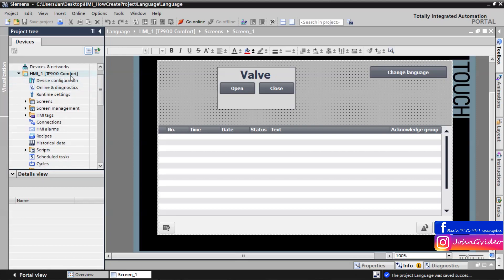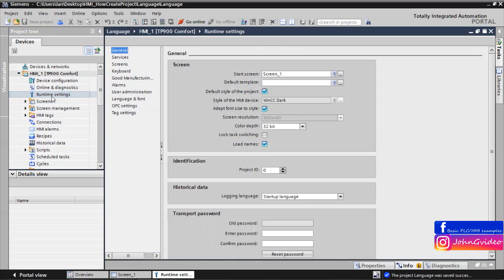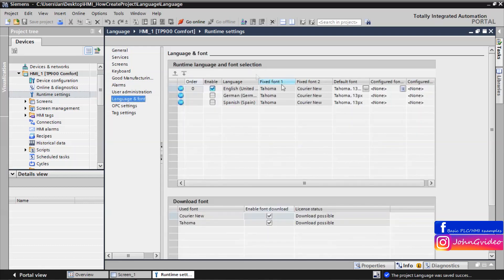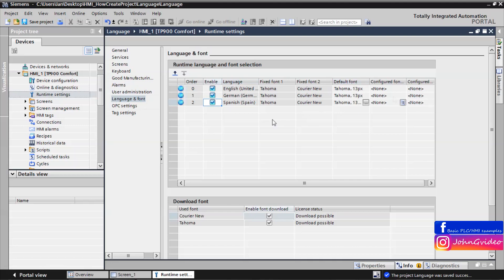Open the HMI project, click on 'Runtime Settings', and click on the option 'Language and Font'. Here we have all project languages. If you want to enable these languages in your HMI, just click on the enable checkbox. Now we enable German and Spanish in your HMI. Here you can also define the fonts for these languages and set the default font. Save the project.